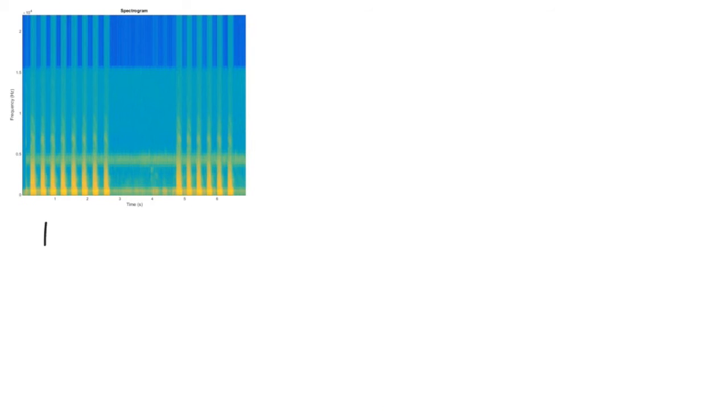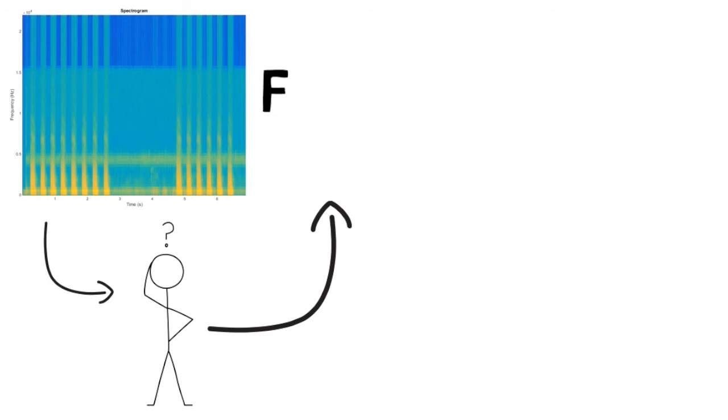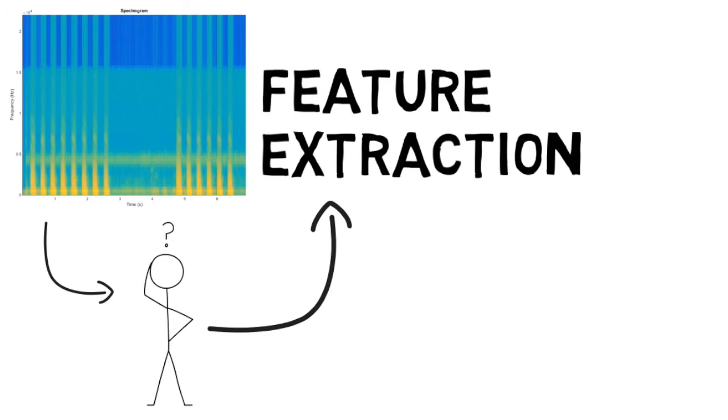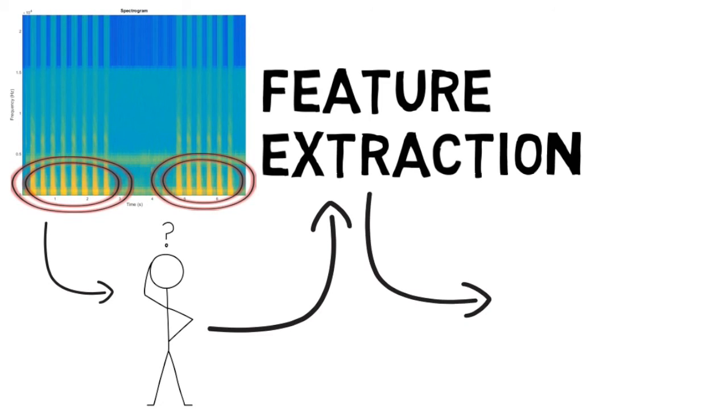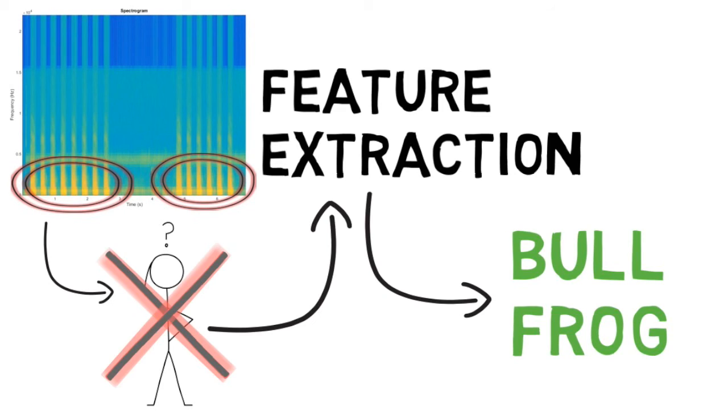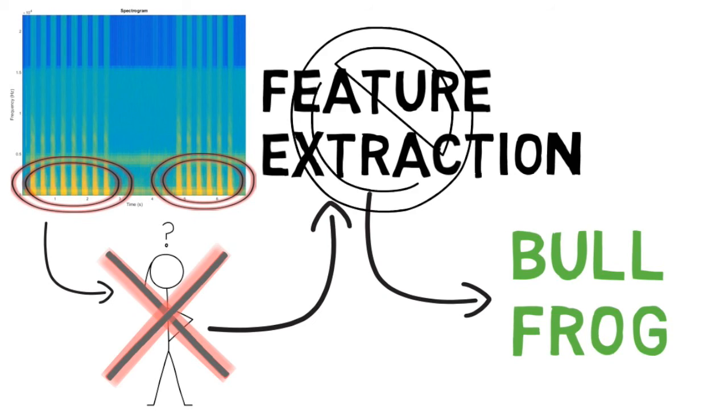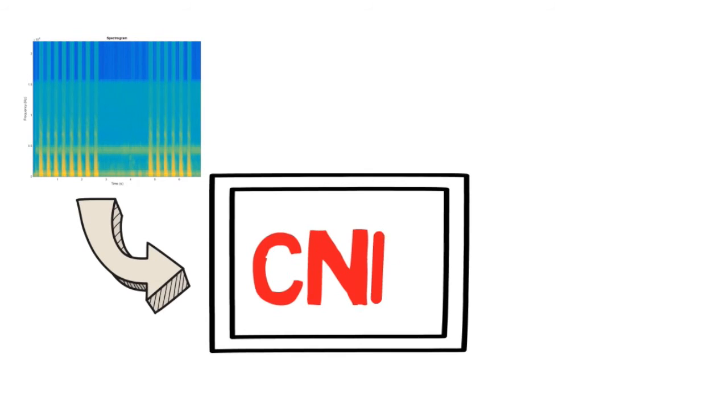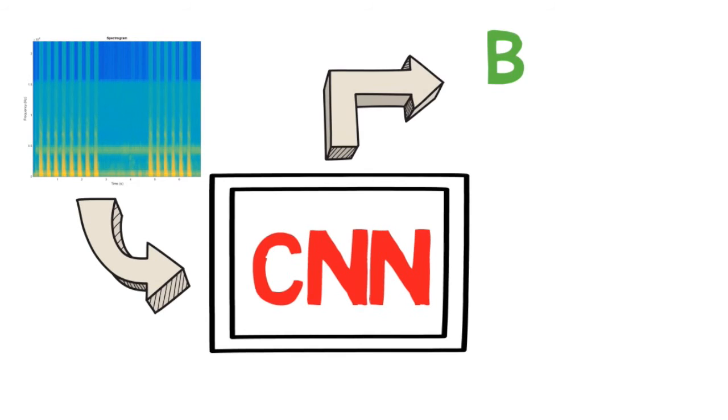So why do we want to use deep learning? Well, in all previous attempts at classifying frog calls, the researchers have had to pre-select and extract features from their sound data. This adds a human variable to the success of their research and is a step we want to eliminate. By using deep learning, we will allow the algorithm to decide what features are most important for classification.